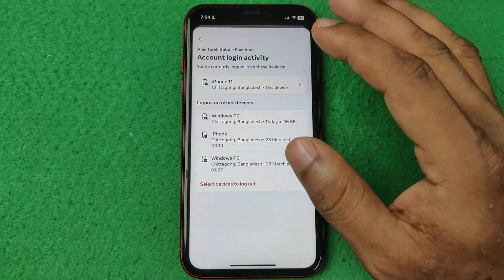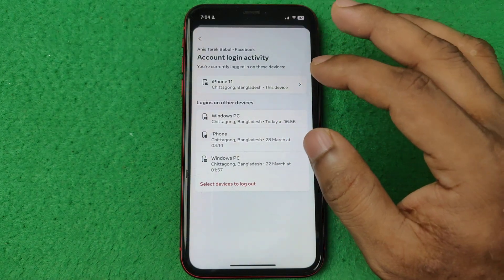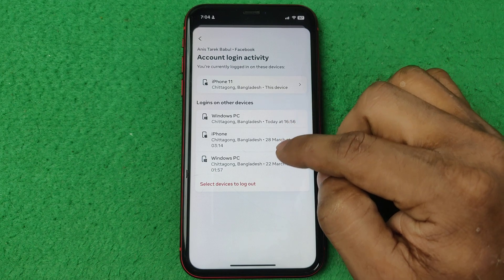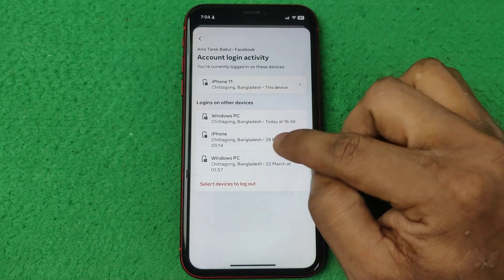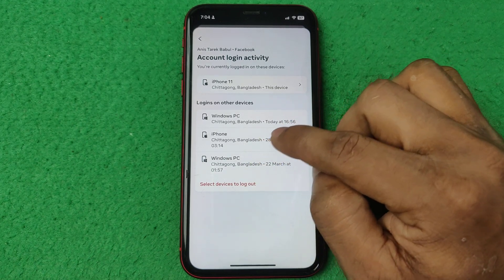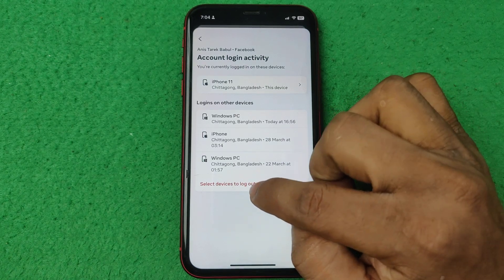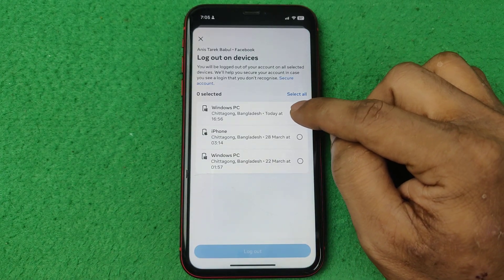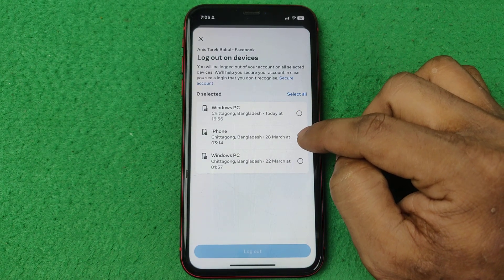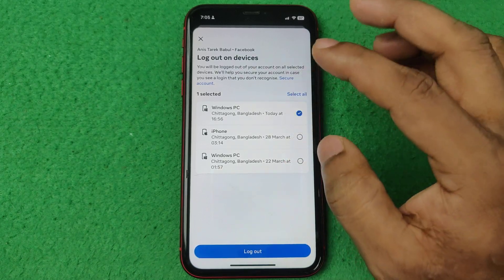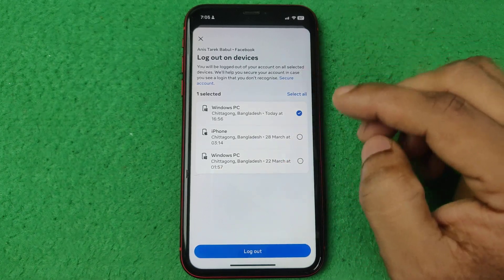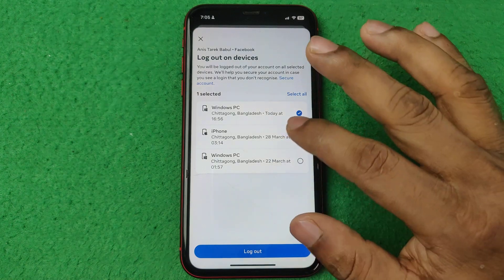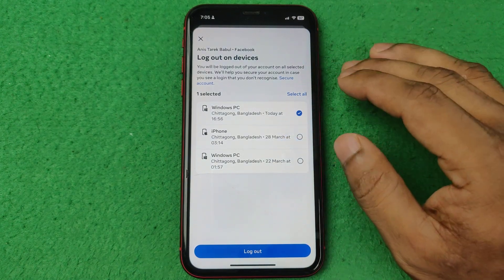So that's how you check last login on Facebook. And you can delete one by one if you don't recognize a device — tap on select device and select any device that you don't know, then tap on log out. It will be logged out from that device.